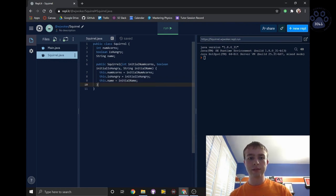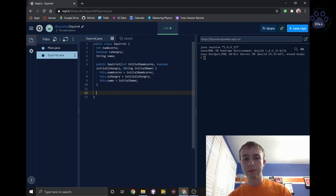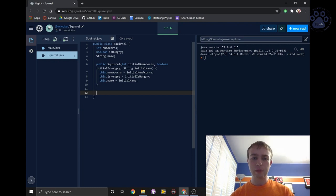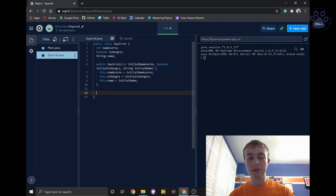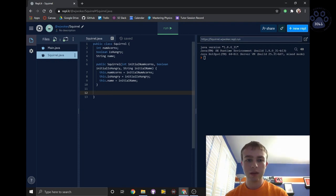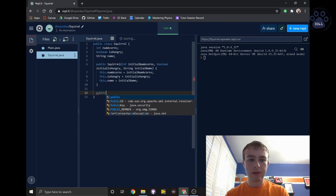Next, we're going to create a method where the squirrel decides to do something. It will decide what to do based on the number of acorns it has and whether or not it is hungry. To do this, we will be using an if, else if, and else statement. We'll call this method act, and it will have a void return type.